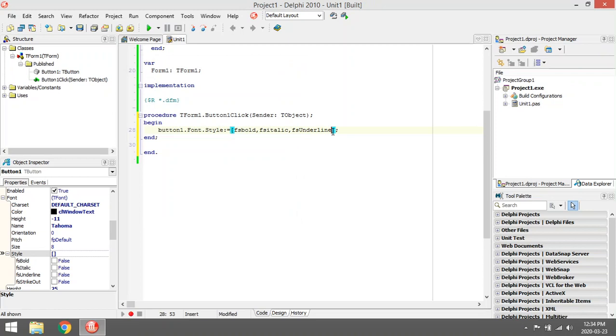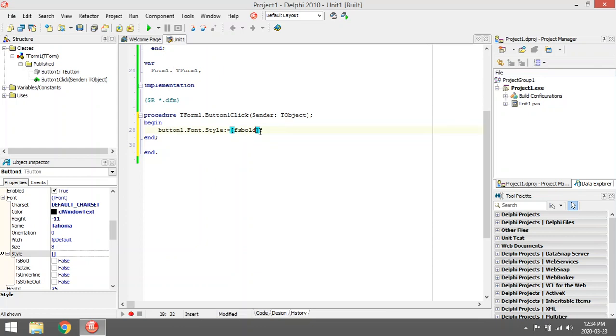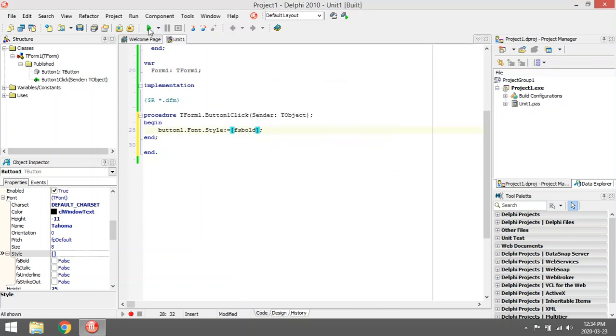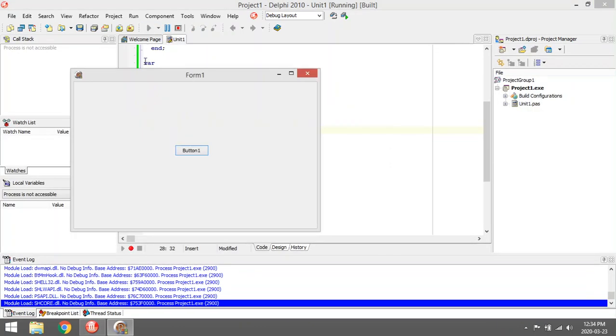If you only want one of the options, you can remove the others and separate it with a comma in brackets. So now it's just bold.